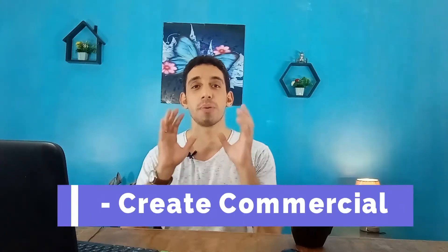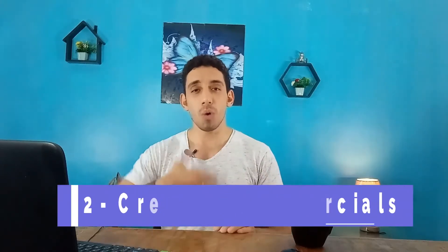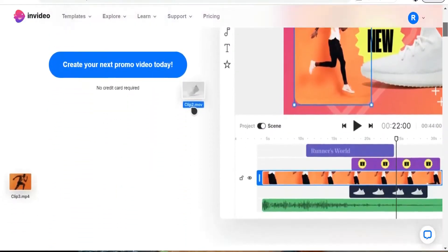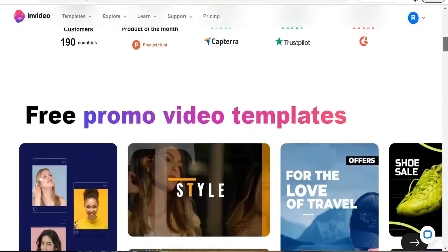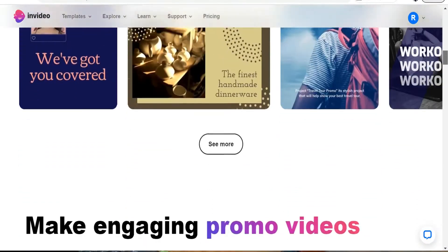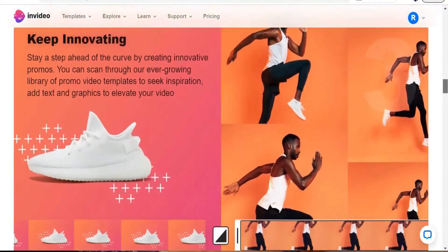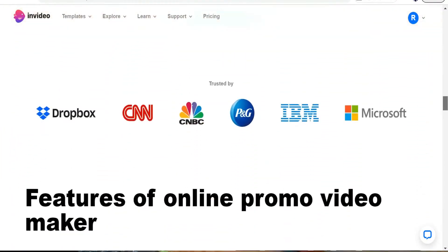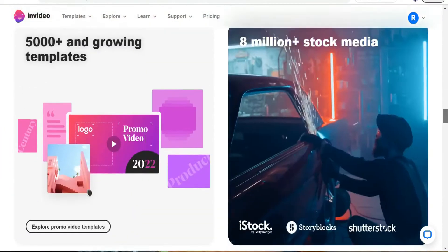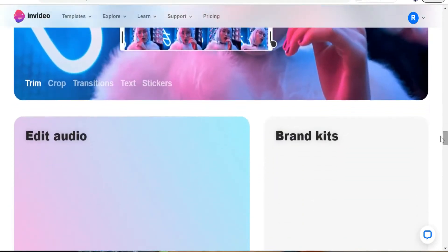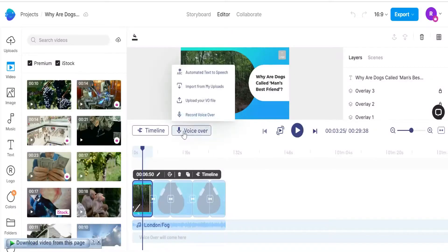The second way to make money online from InVideo is to create commercials or promo videos. If you are working as an affiliate or in print-on-demand business and you want to promote your products on social media, you can create promo videos or commercials using InVideo in different fields and topics. You can find a lot of templates suitable for different niches.